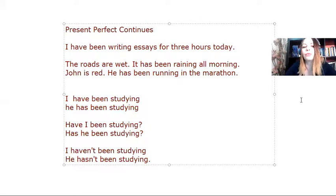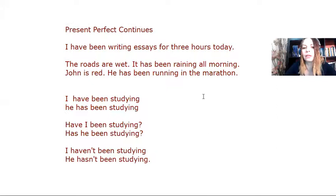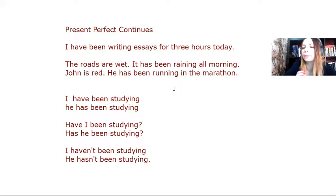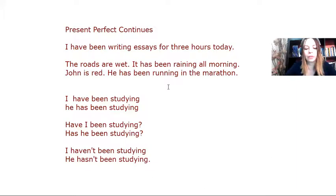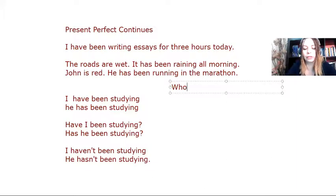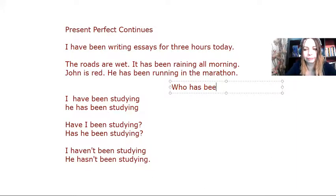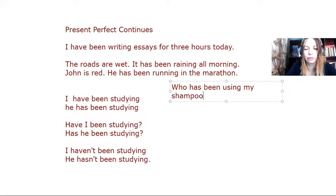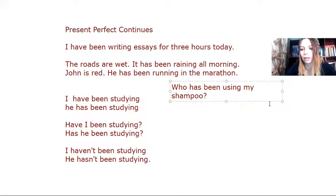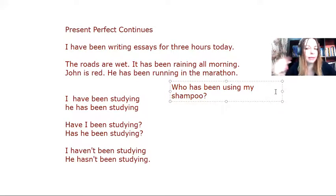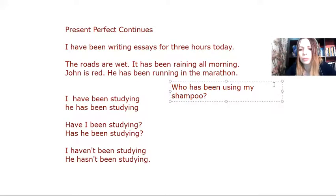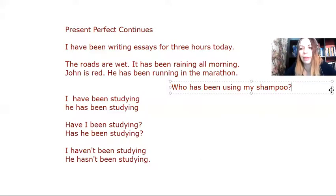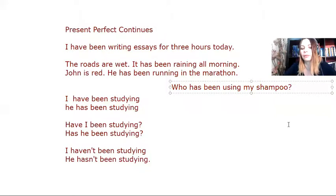Now, another use of this tense is when I want to accuse somebody, but in a subtle way. Who has been using my shampoo? Because I see some of it is missing. So I may indirectly accuse someone. Who has been using my laptop? Who has been writing with my pen and stuff like that.